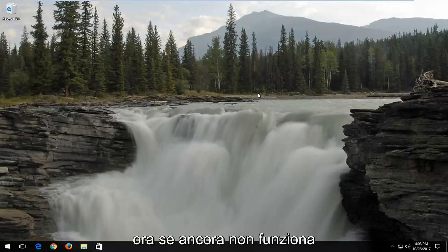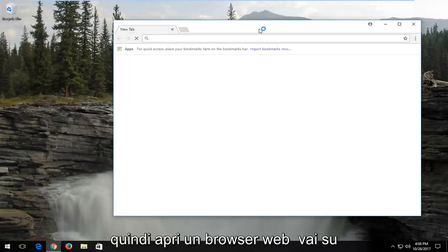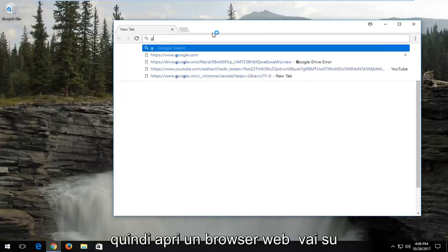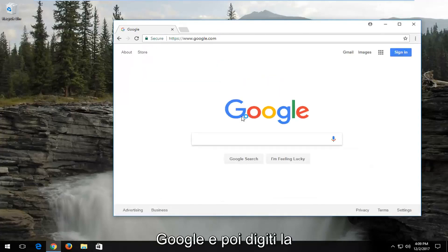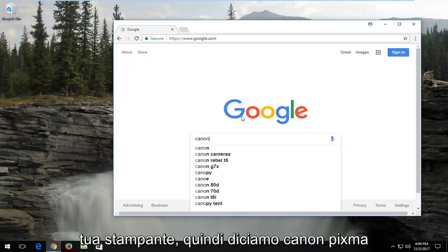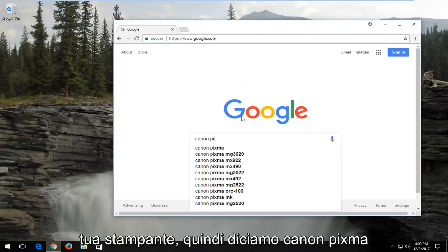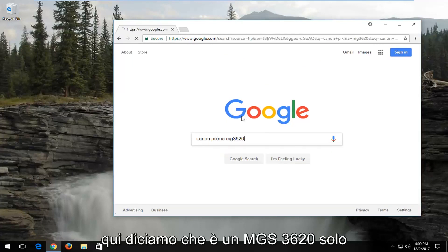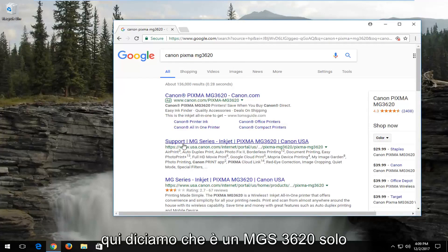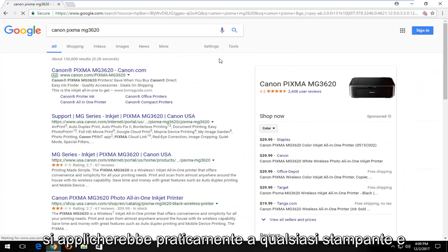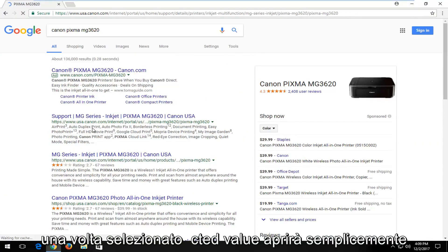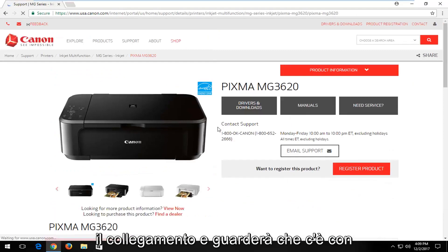Now if that still does not work for you, I'd recommend going on the internet. Just open up a web browser and go over to Google. Then you would just type in your printer. Let's say Canon PIXMA here. Let's say it's an MG3620. I would go on to Canon's website. And this would apply to any printer basically. Once you've selected that, you just would open up the link.